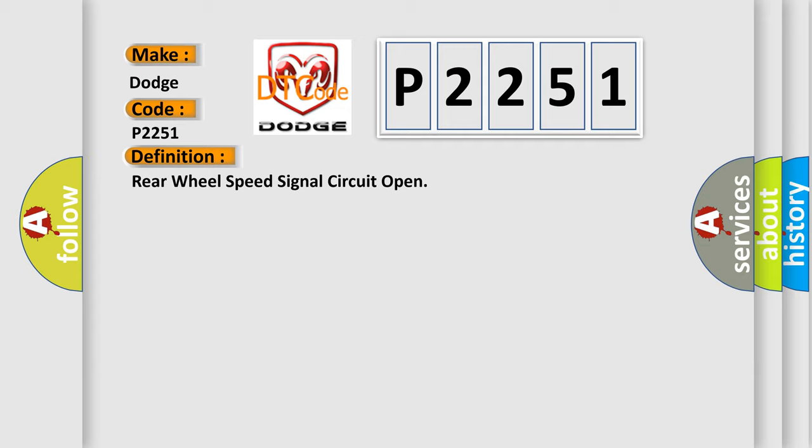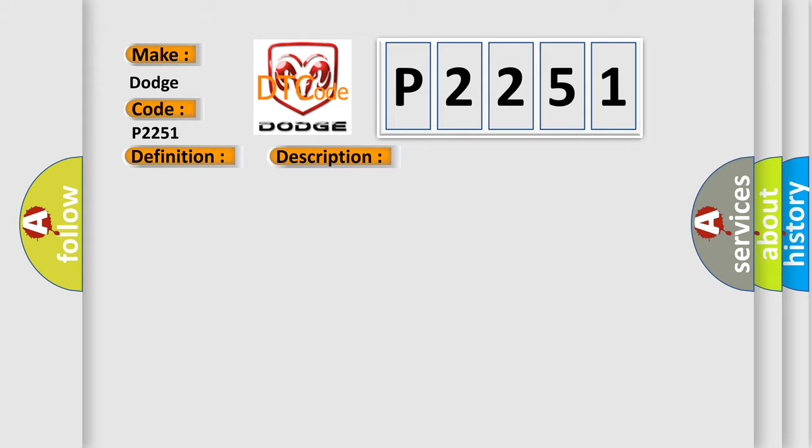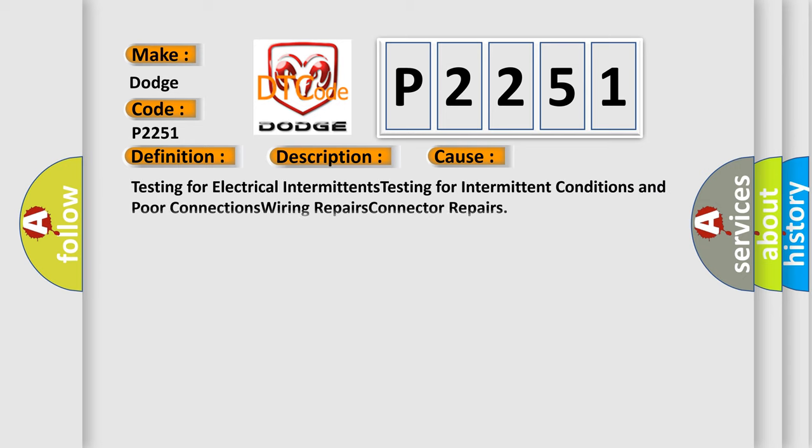And now this is a short description of this DTC code. CO2355, the ignition is on. CO236 and CO237, the ignition is on, the vehicle speed is greater than 32 kilometers per hour (20 miles per hour) when the brake is applied, or 19 kilometers per hour (12 miles per hour) when the brake is released. The ignition is on, the vehicle is not moving.